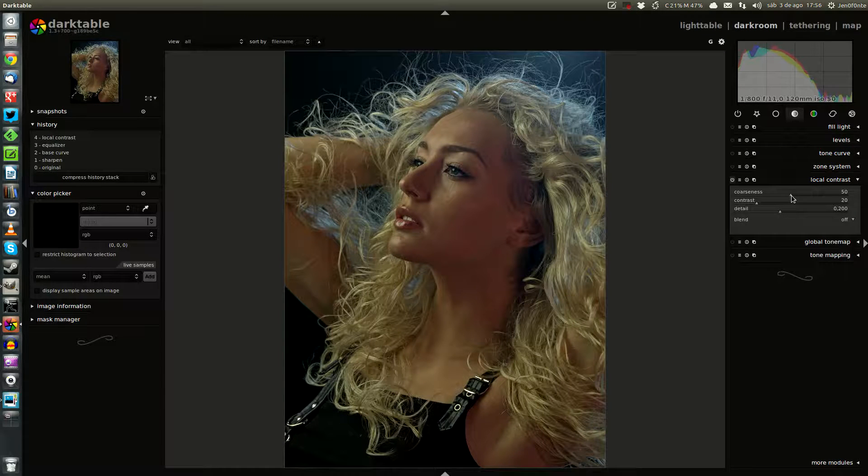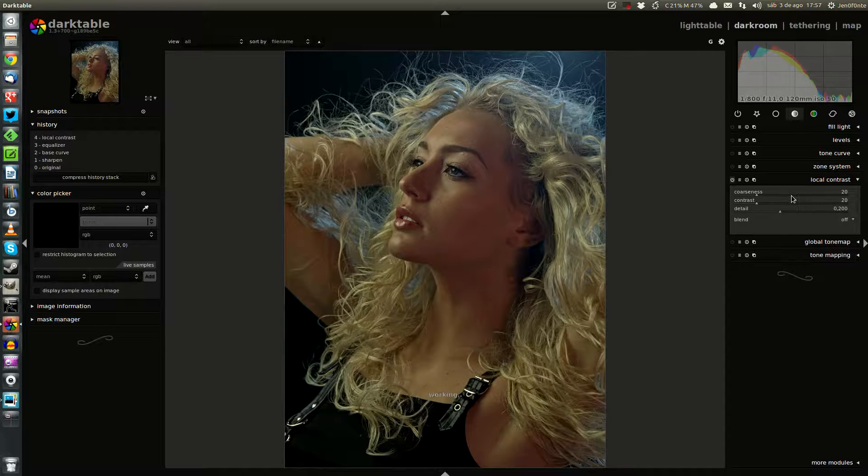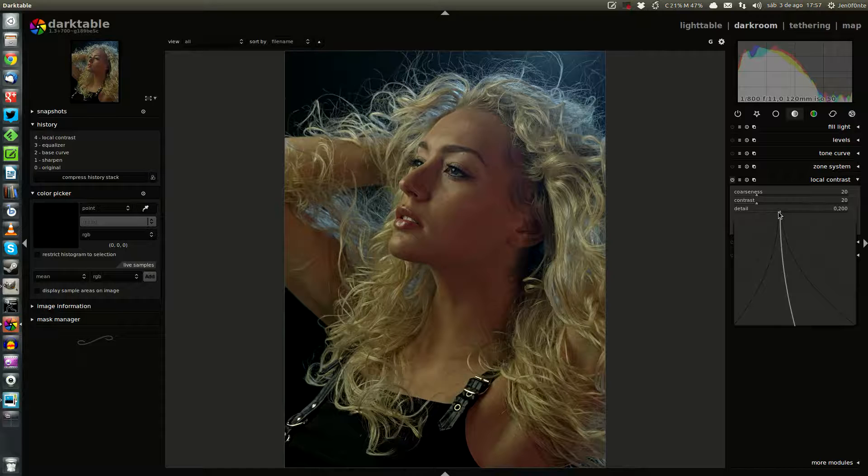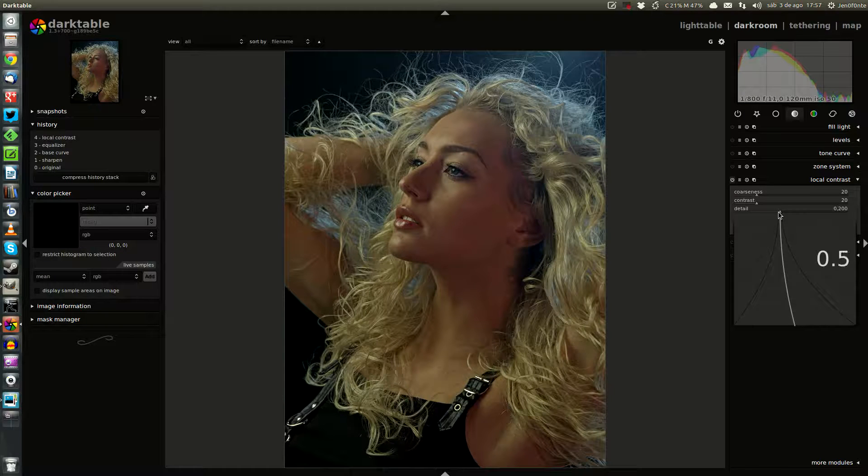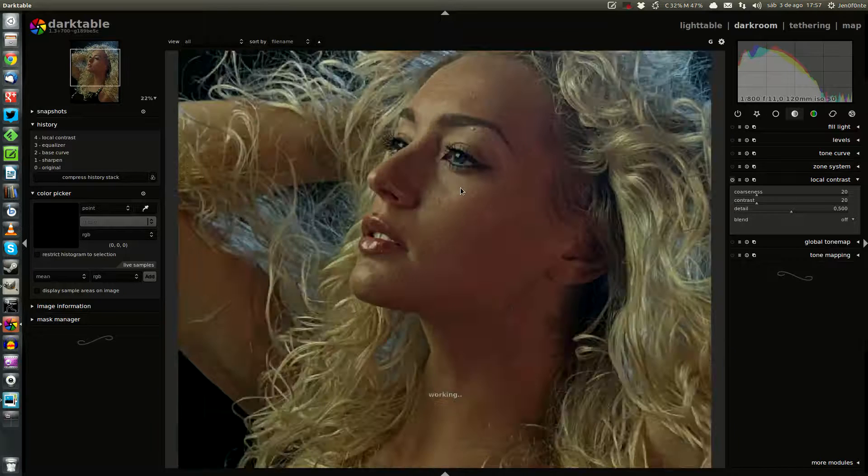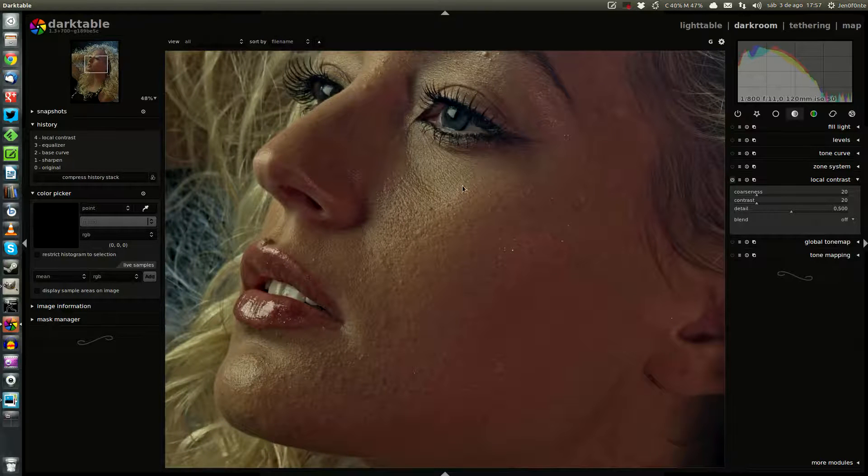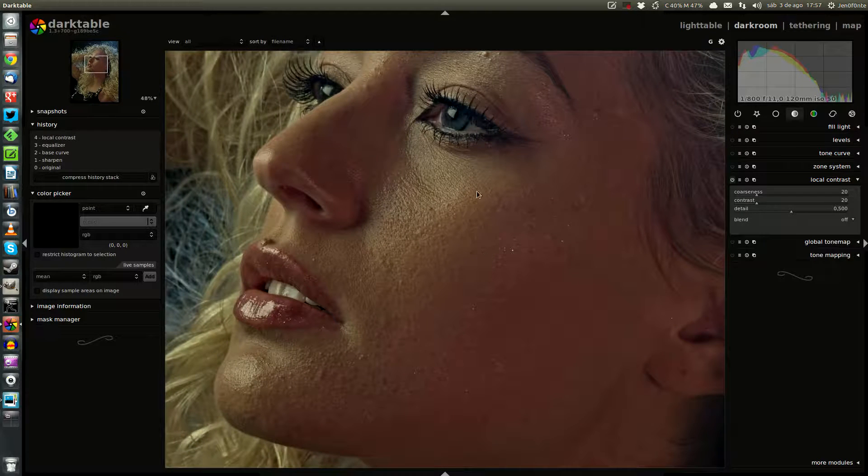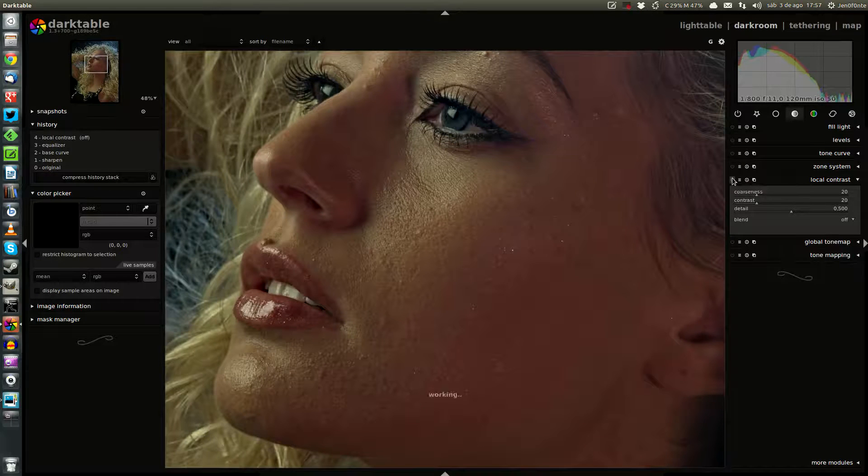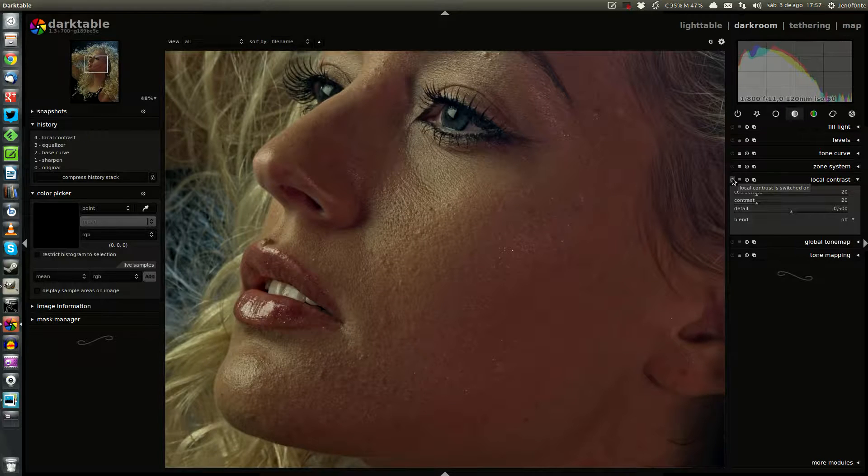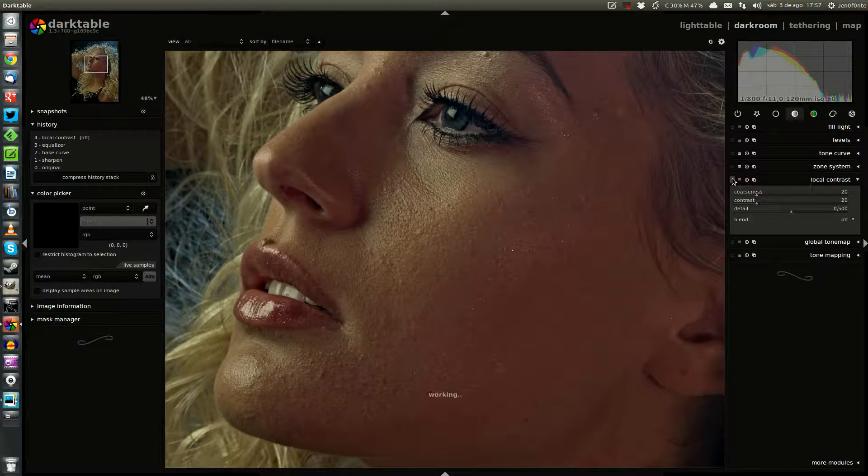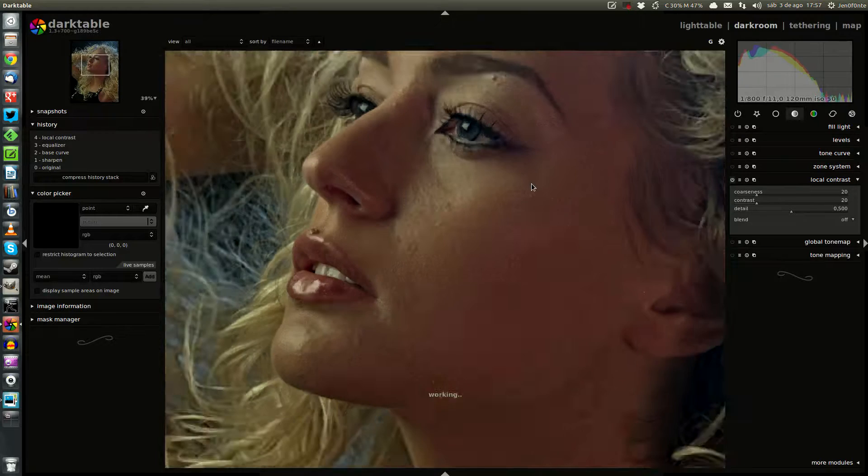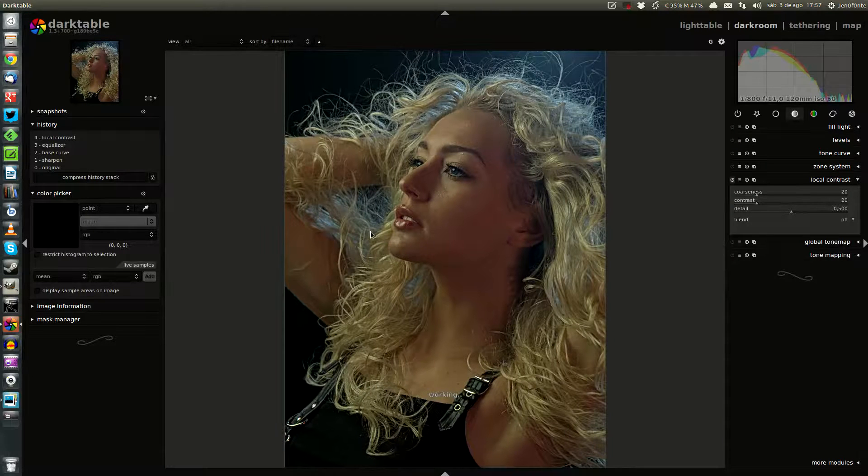So with the first one, coarseness, we put 20, and with the detail one, we are going to move up until 0.5 here. And what we have done, the fine details are enhanced smoothly, but you can see the difference here. After, before. And this is the final result.